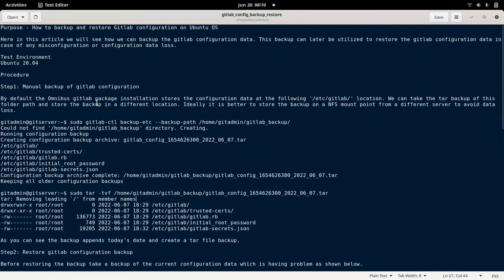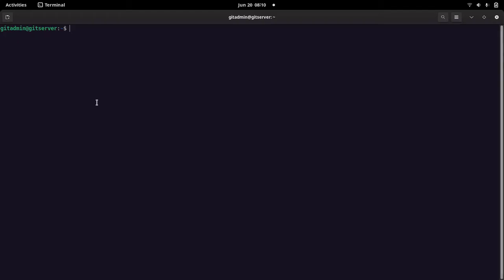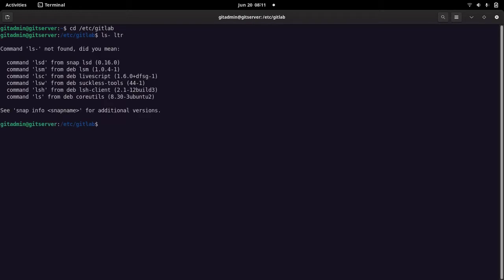As a first step, we will look at how we can take a backup of the GitLab configuration using the manual step. Before that, let us understand where the GitLab configuration is available. By default, if you install the GitLab server using the Omnibus RPM package, the GitLab configuration is going to be available at the following location: /etc/gitlab.